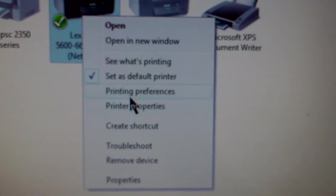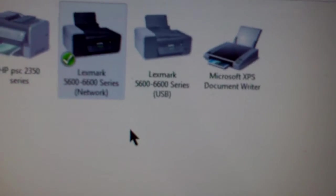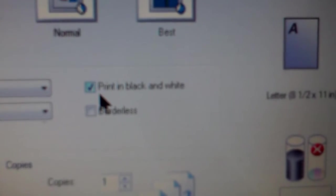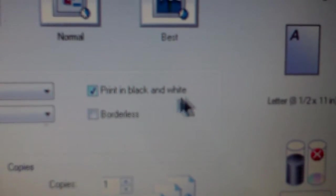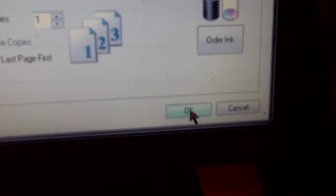Also, right-click that, and go to printing preferences, and do a quick print, and then click on print in black and white. They'll save you money on ink, and then hit OK to save.